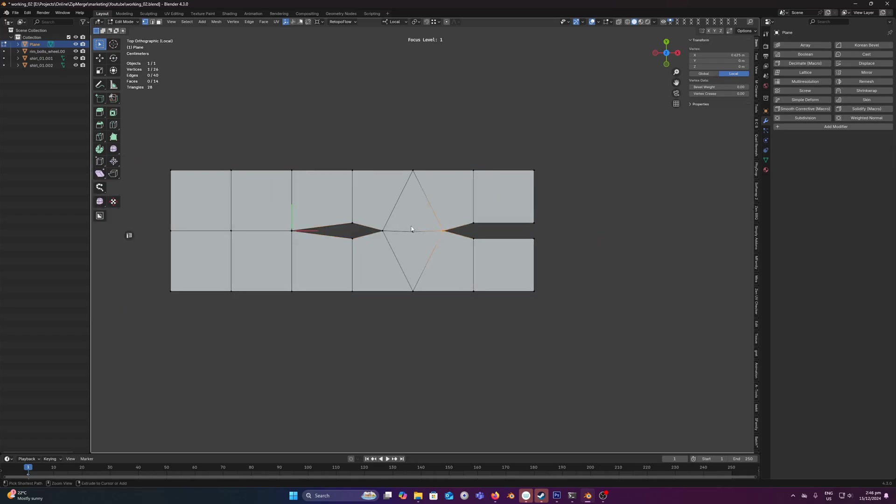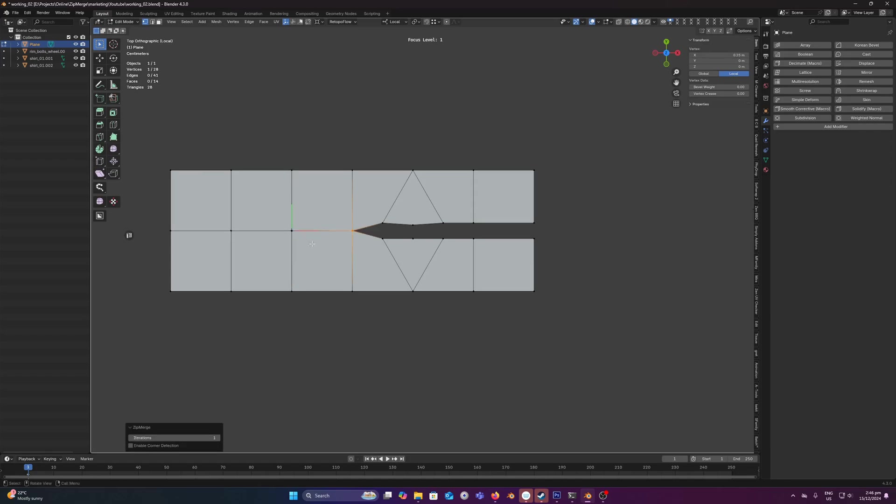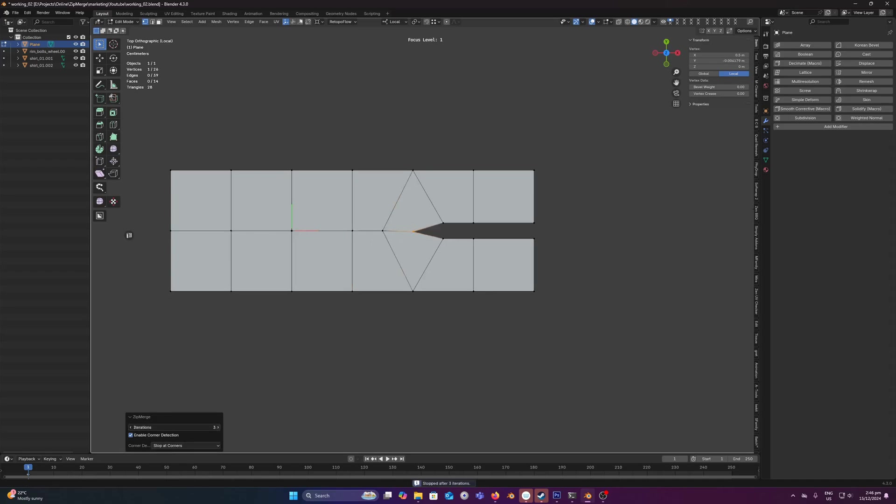So let's just go back a step and we'll run Zipmerge and now we'll enable corner detection. Now this will stop at the corners, so if we increase the amount of merges it will stop here.